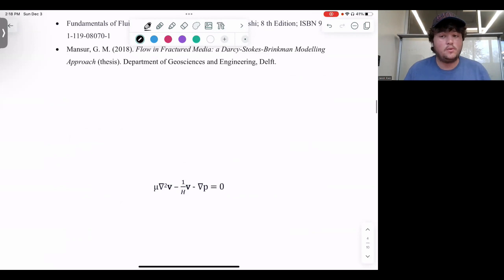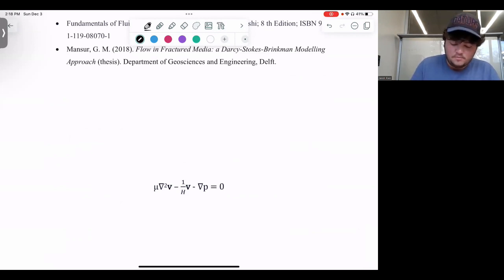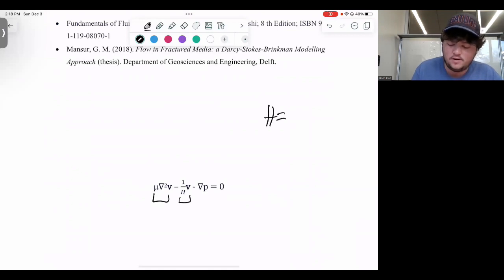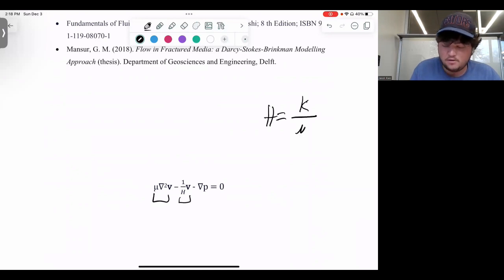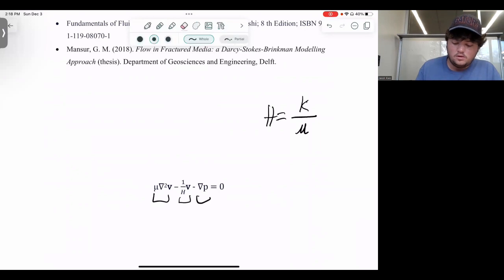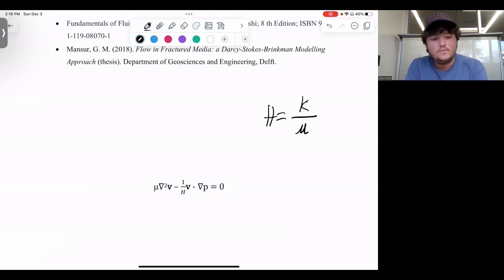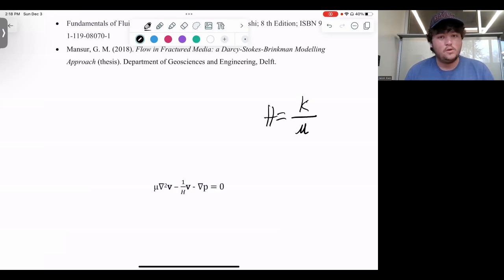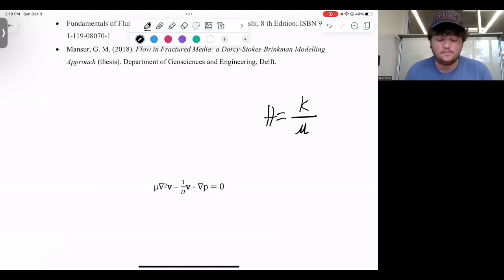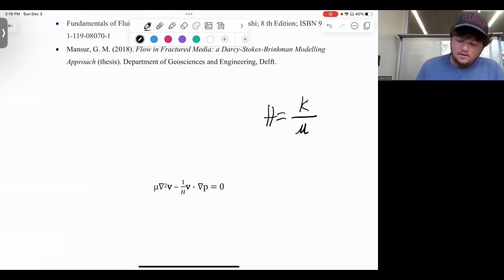We're going to start with the Brinkman equation and work our way to Darcy and Navier-Stokes. Starting with Brinkman, you have three terms: the dynamic viscosity times the divergence of the velocity vector; one over your hydraulic conductivity — which is your specific permeability K divided by your dynamic viscosity — times the velocity vector; and your pressure gradient. Brinkman is compatible with porous media that can't have its boundary conditions neglected; it's a generalized equation where boundary conditions are less negligible. We define special cases based on our K value.